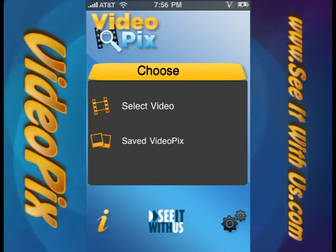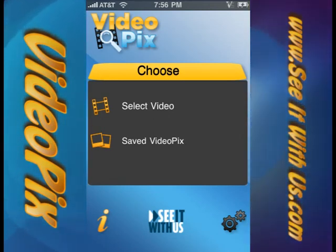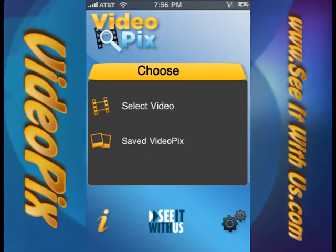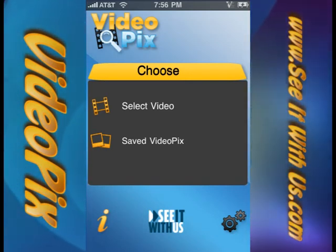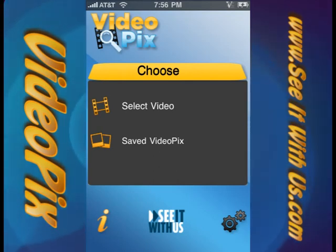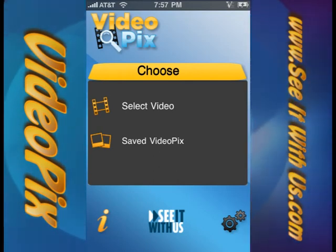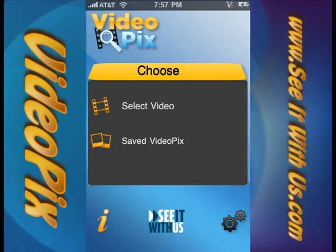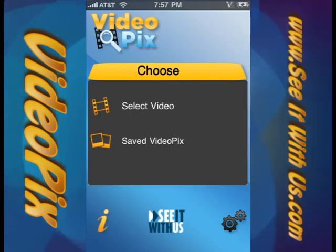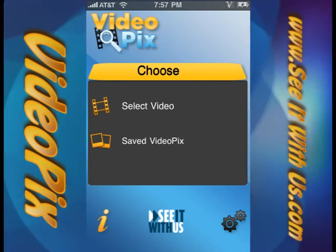That's going to be it for this tutorial on opening and saving pictures on VideoPix 1.1. Please join us in the next tutorial, which will talk about our new enhanced library functions and ways to distribute those pictures once they're saved. Thanks again and tune into the next video.